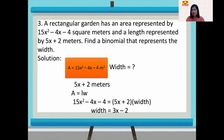So for number three, the binomial that represents the width is 3x minus 2. To check, we multiply (5x plus 2) by (3x minus 2), and the product is 15x squared minus 4x minus 4, which matches the given area.